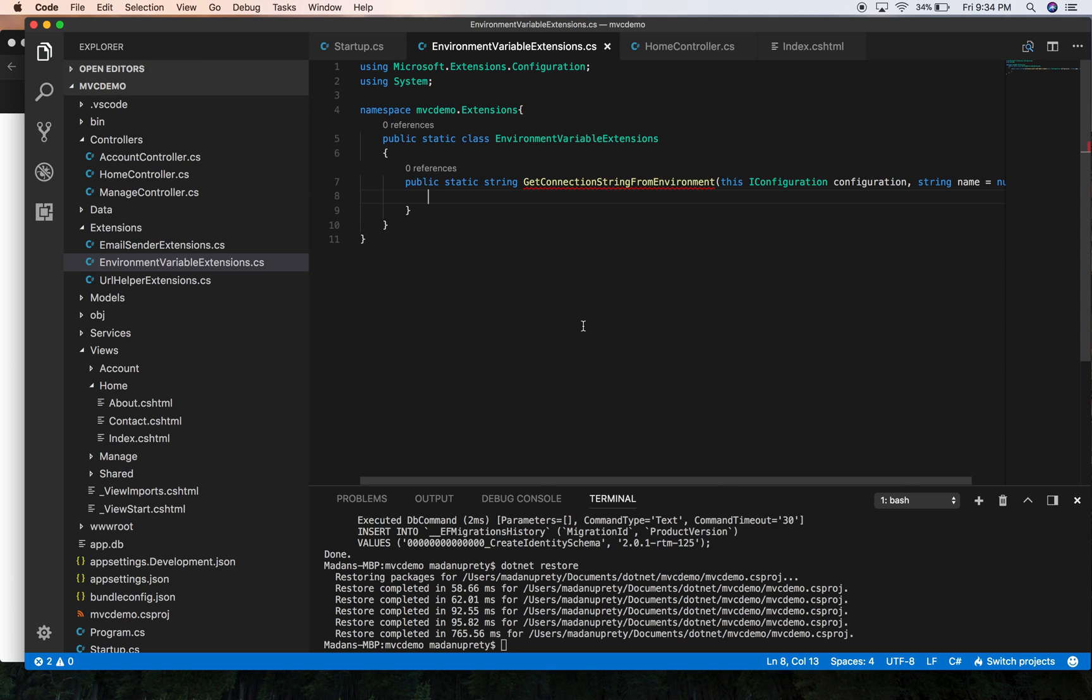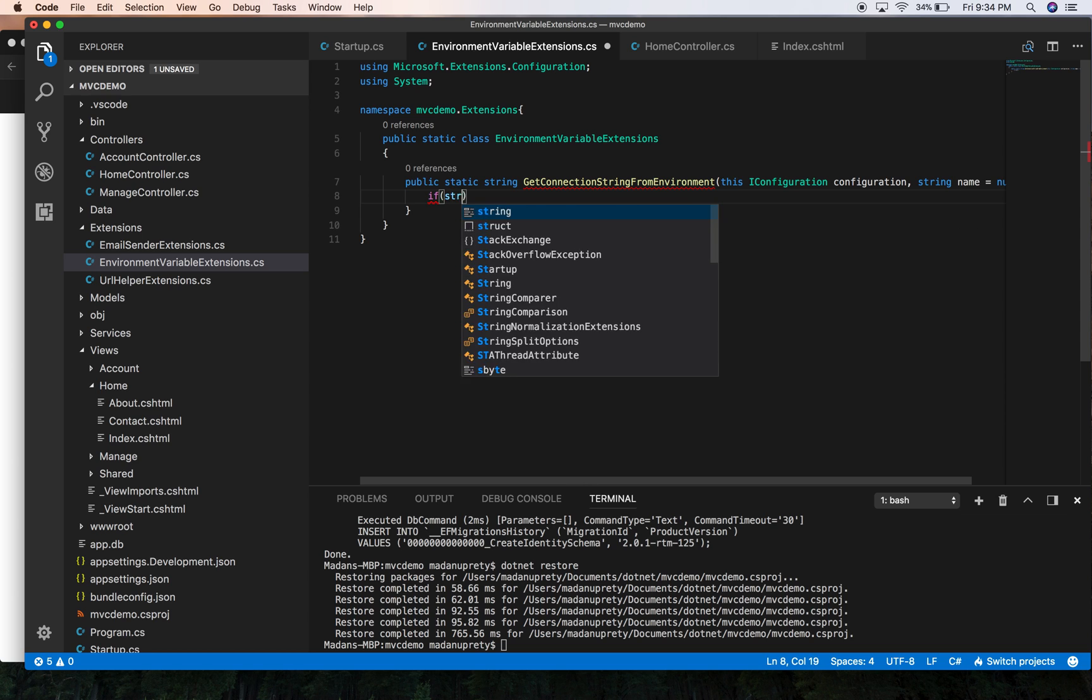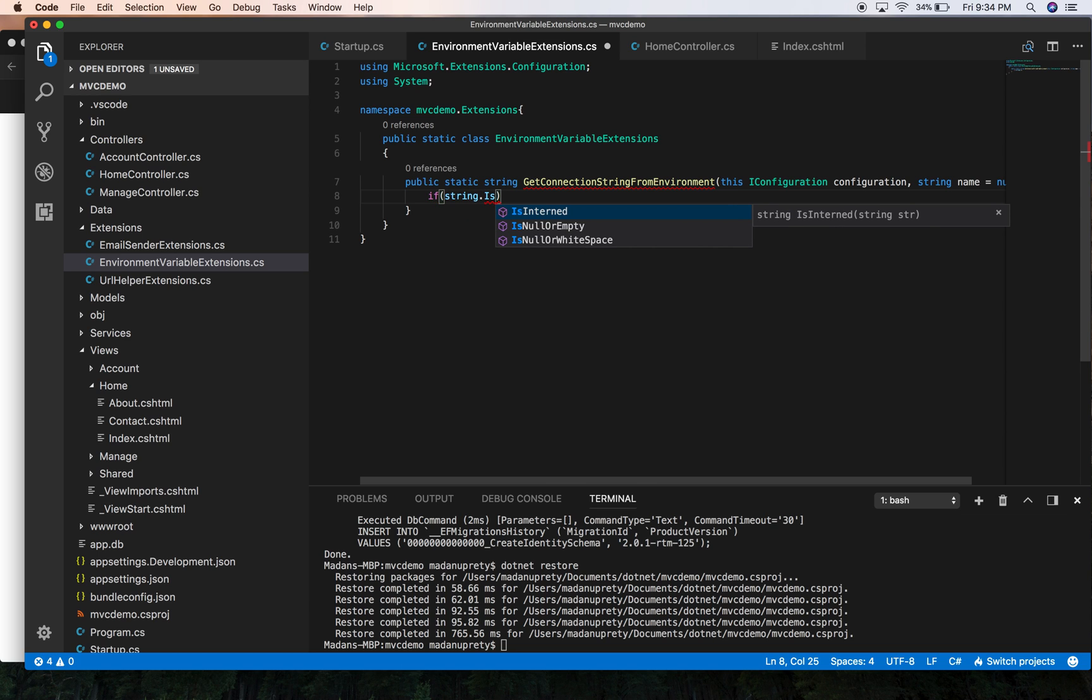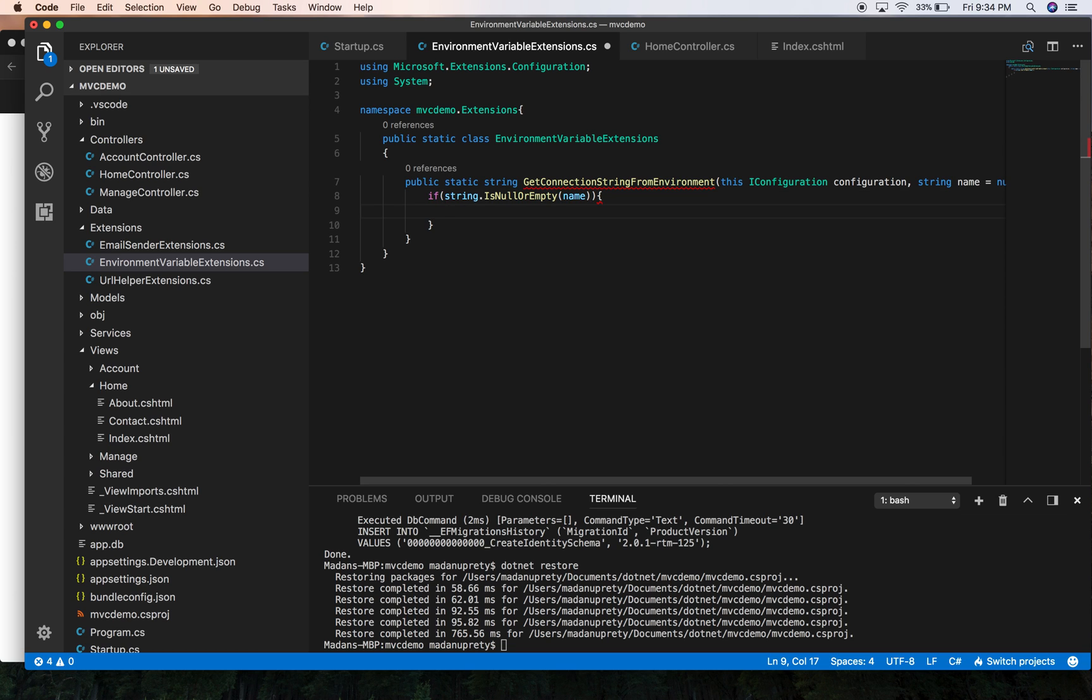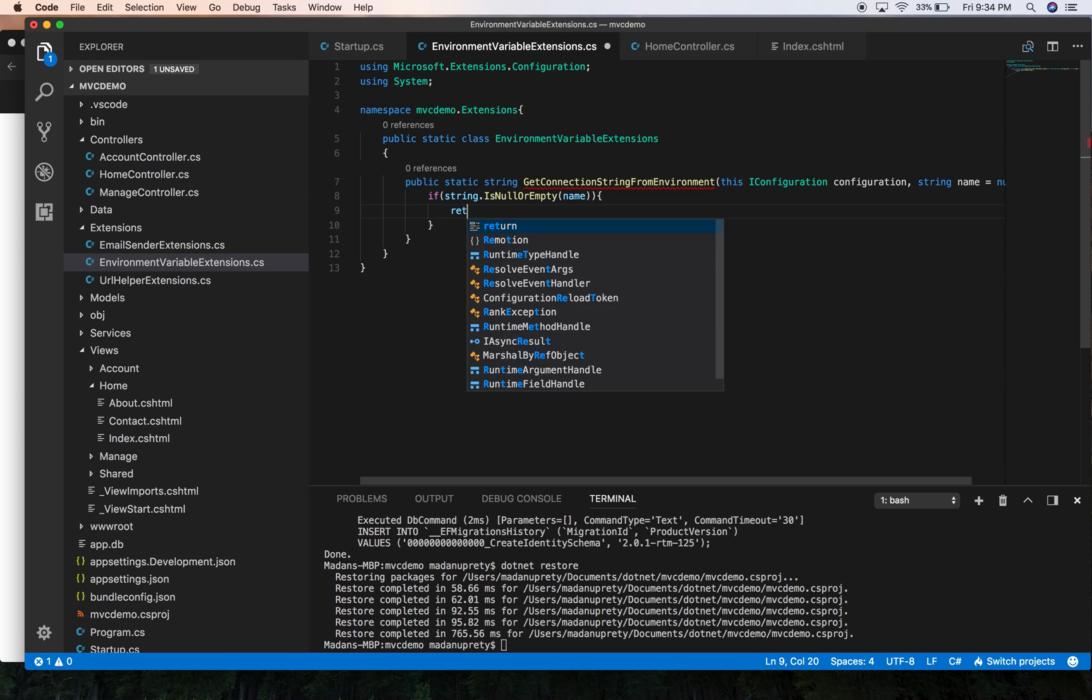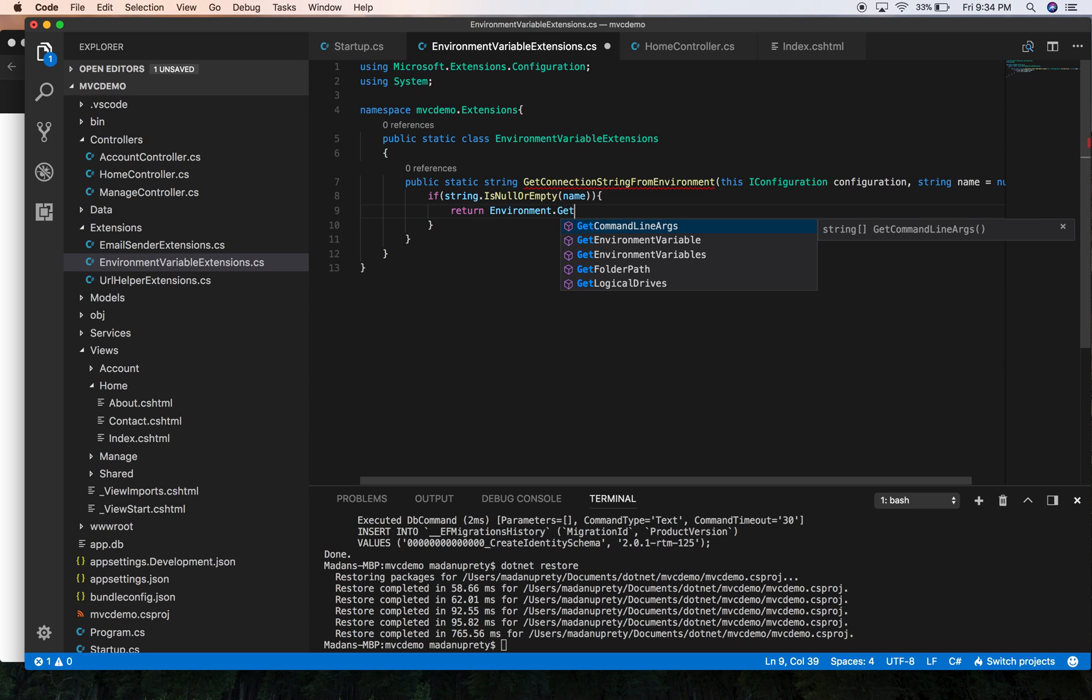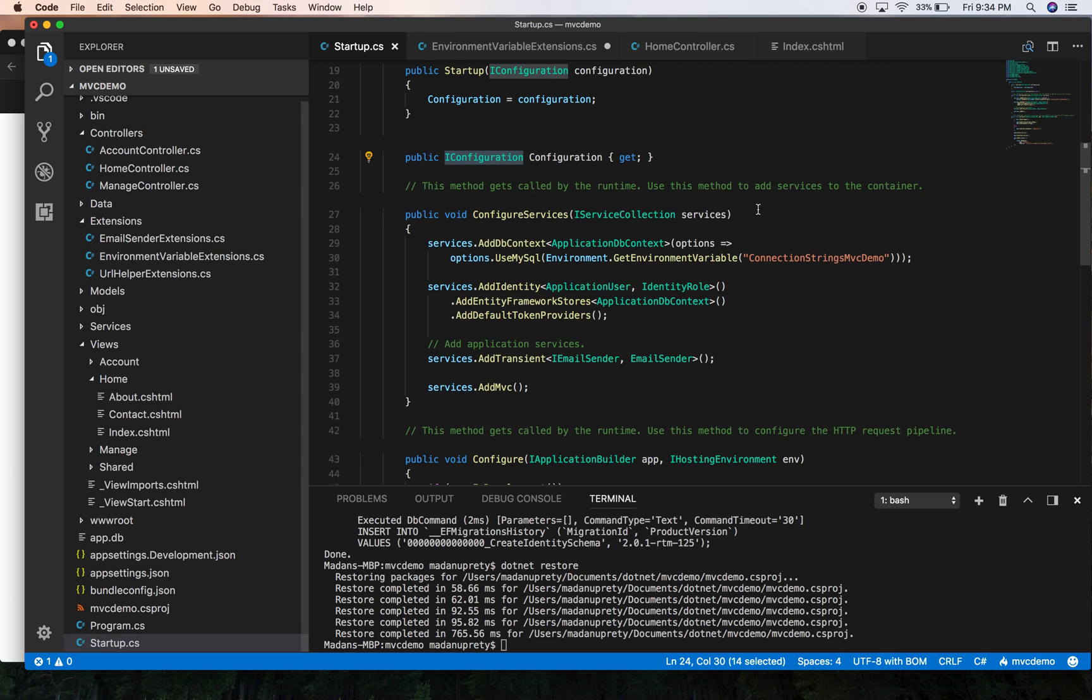So from here we can do: if string is null or empty of the name, then we get Environment.GetEnvironmentVariable and we pass the name of our key.